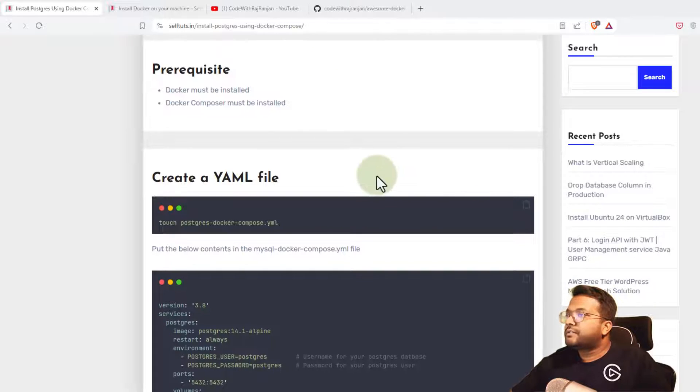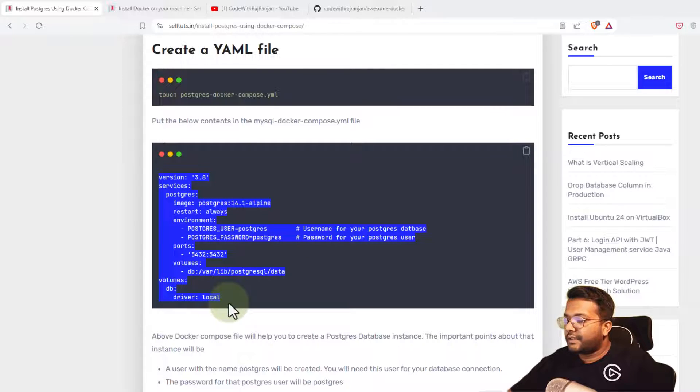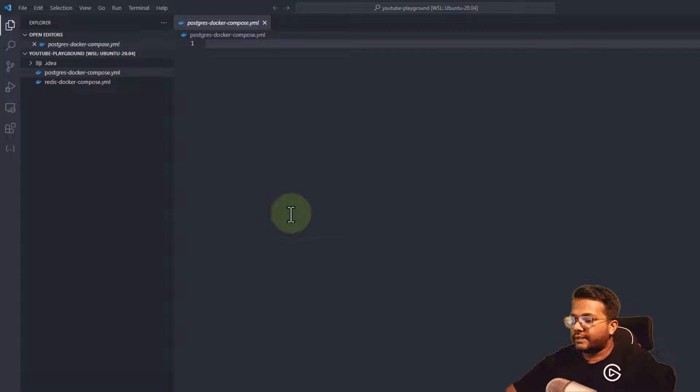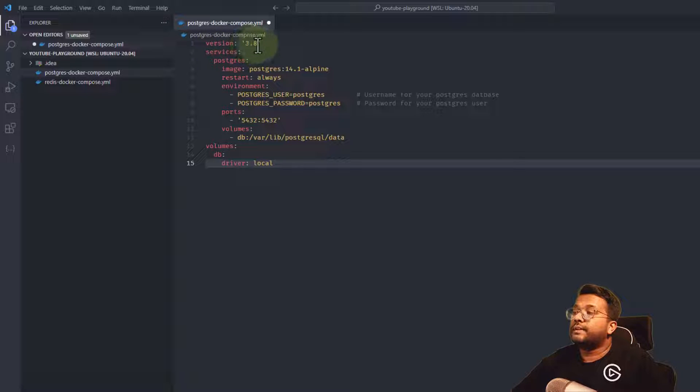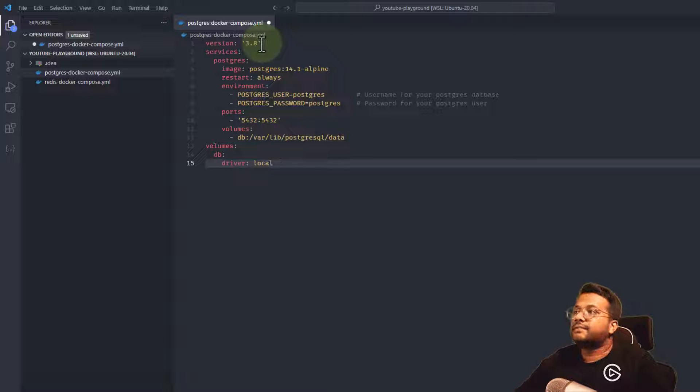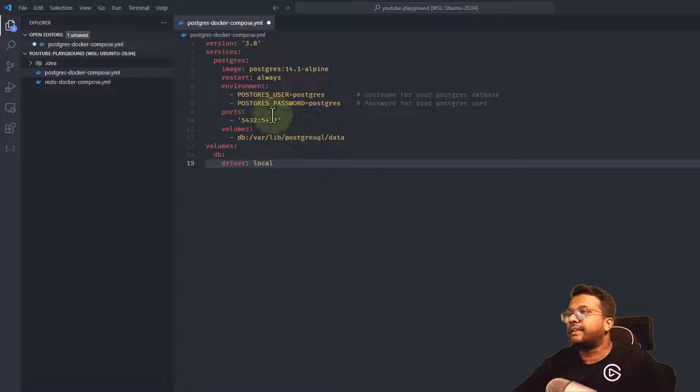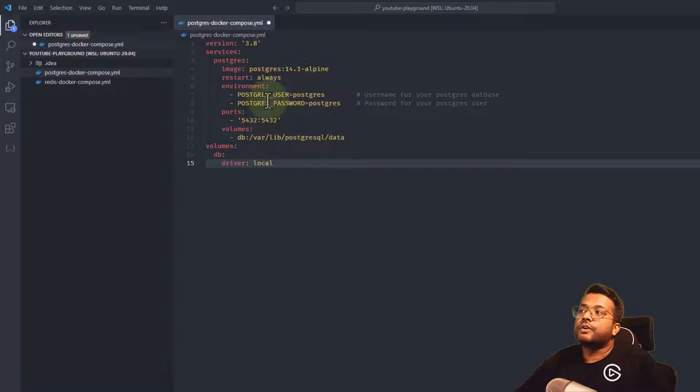Let's go to this post and copy paste it. I'll explain what these configurations are. There's version 3.8, which says which version of Docker Compose we're using - the syntax version for writing the Docker Compose file. The syntax changes with release of new versions. Services define which Docker containers will be created.